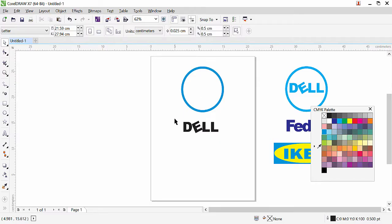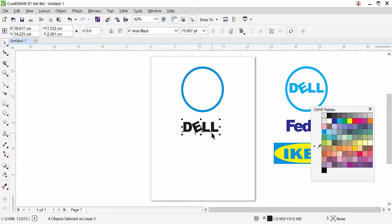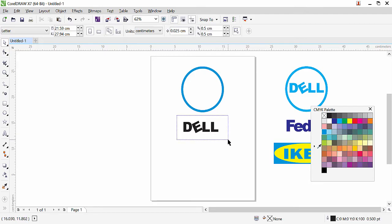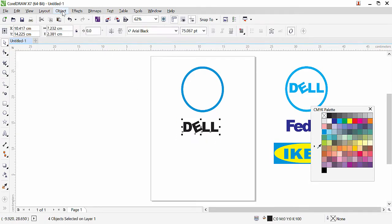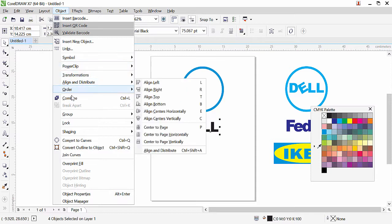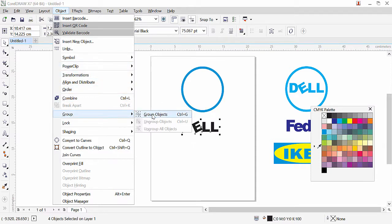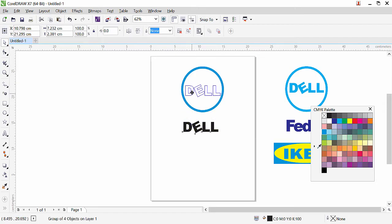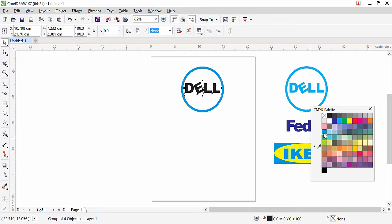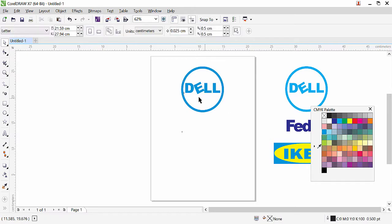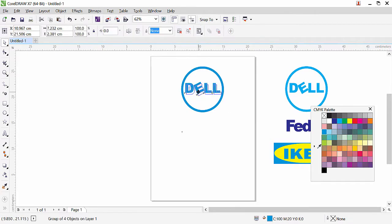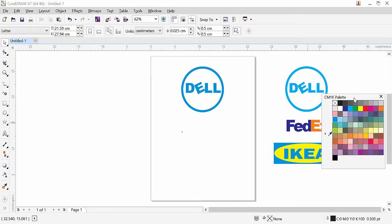Now the Dell logo is ready. We need to bring the text inside the shape. Since the text is in parts, select all of it by dragging a window around it, then go to Object and click 'Group Object.' Now you can select it with a single click and move it inside the circle. This is our Dell logo, complete.